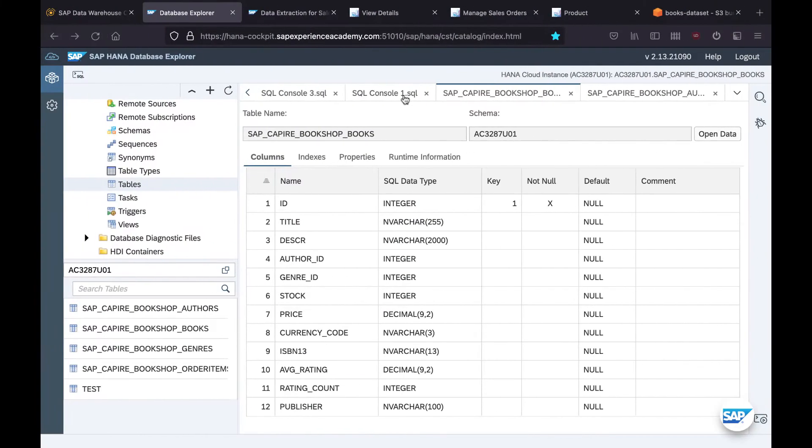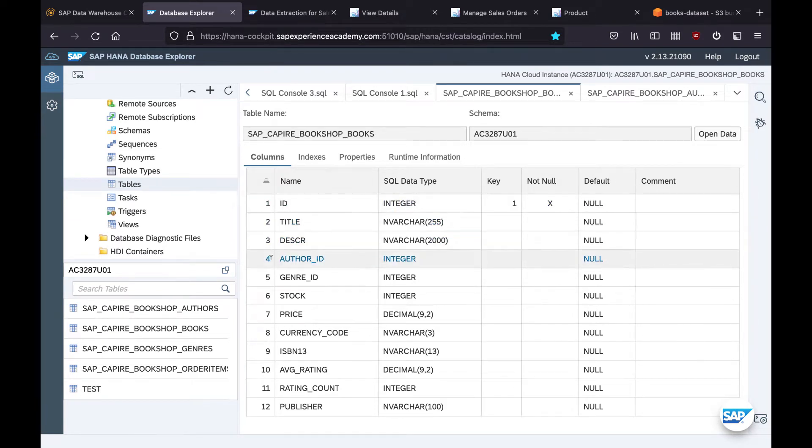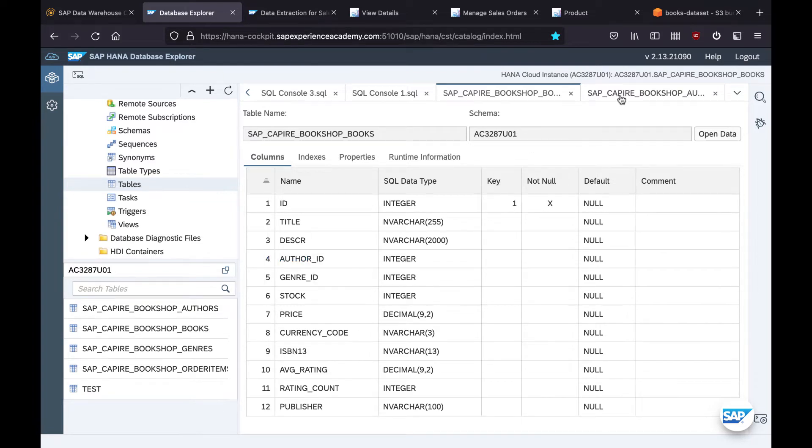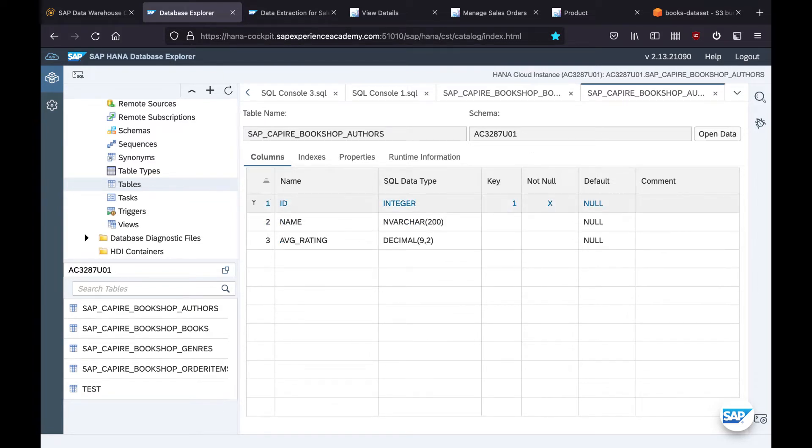Let's look at the database. In the books table, I have a column author ID which is a foreign key referring to the ID of the authors.